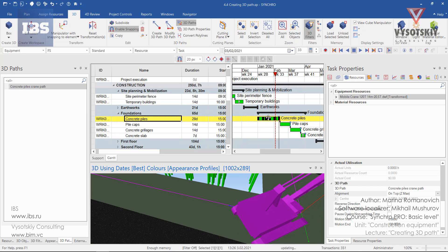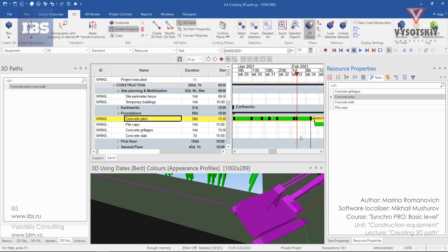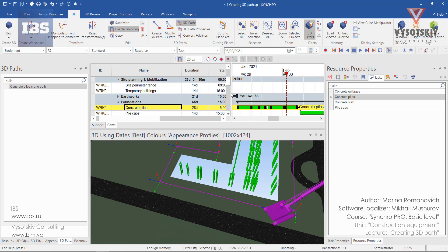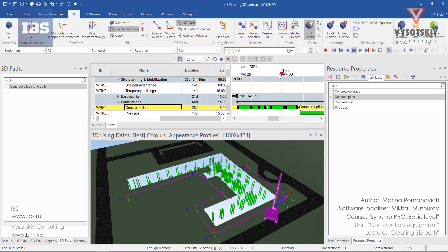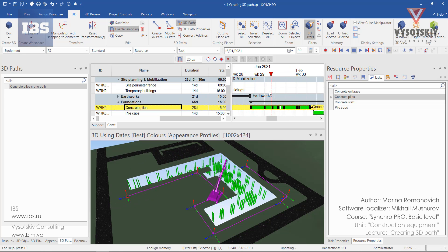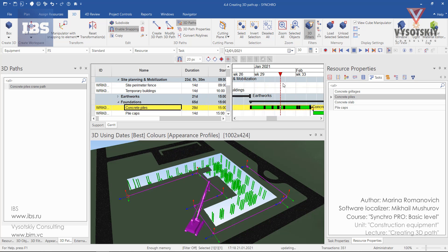If we zoom into the activity, the black marks define key frames. We can preview the movement of the crane, but it does not seem logical — the crane should rotate at some points.